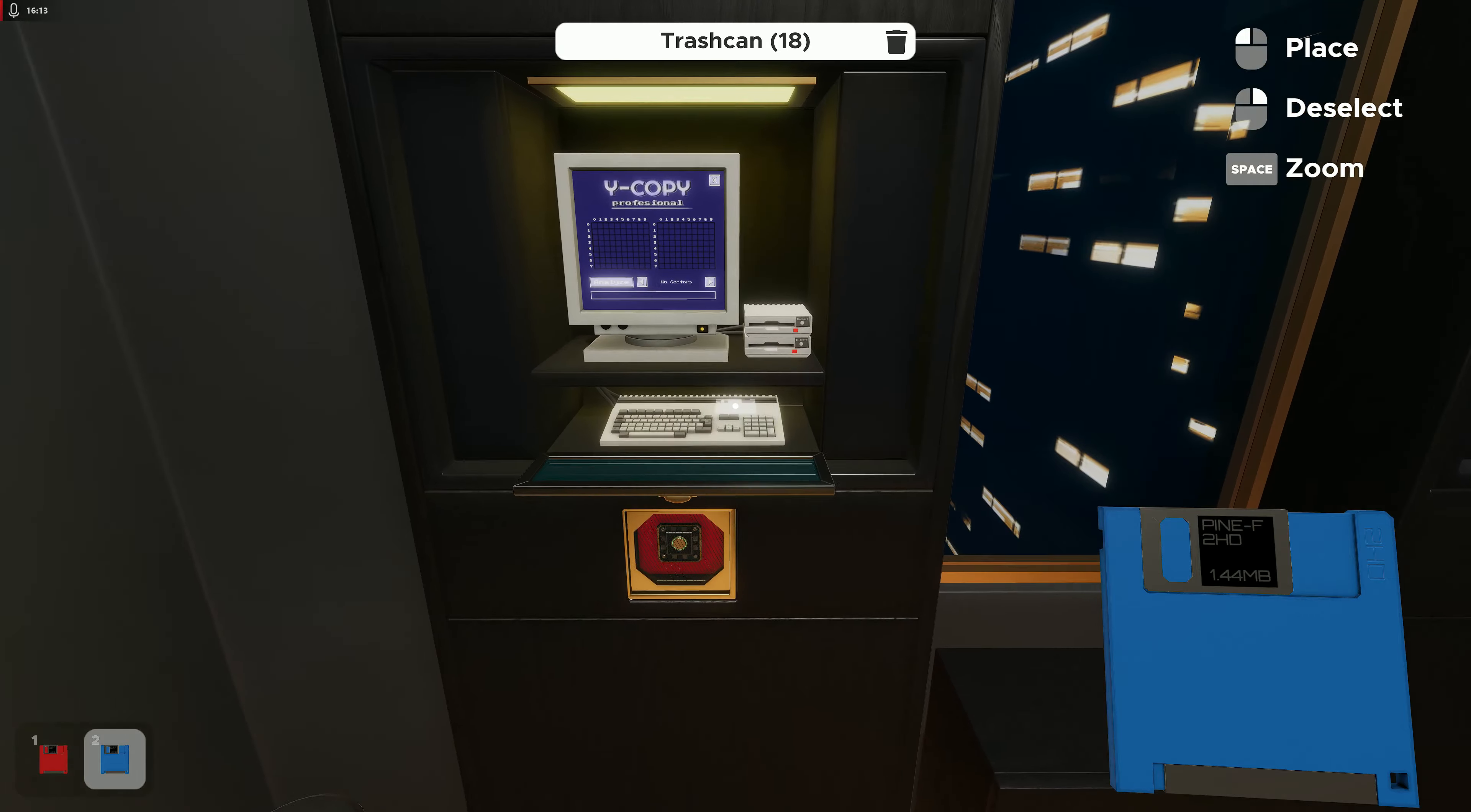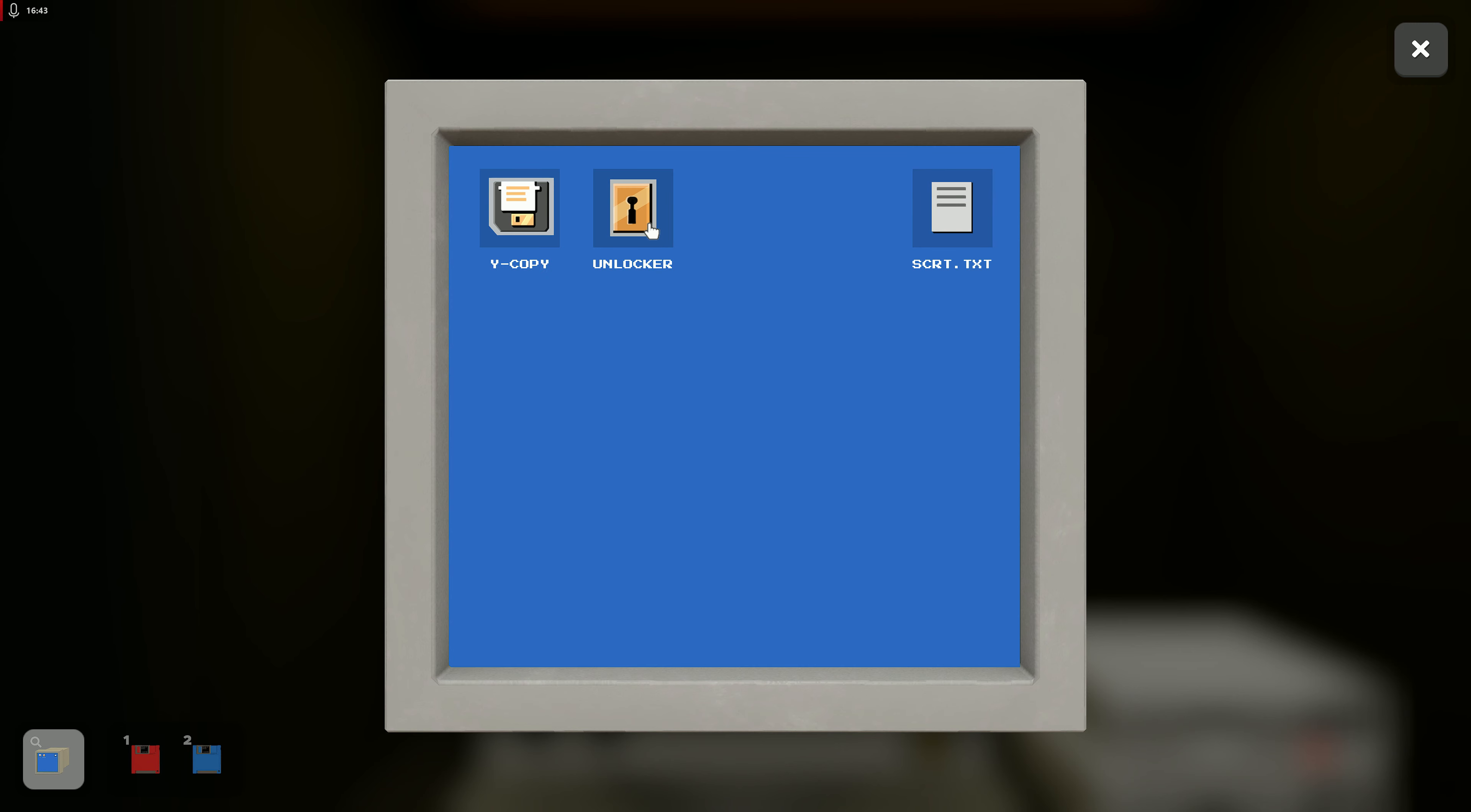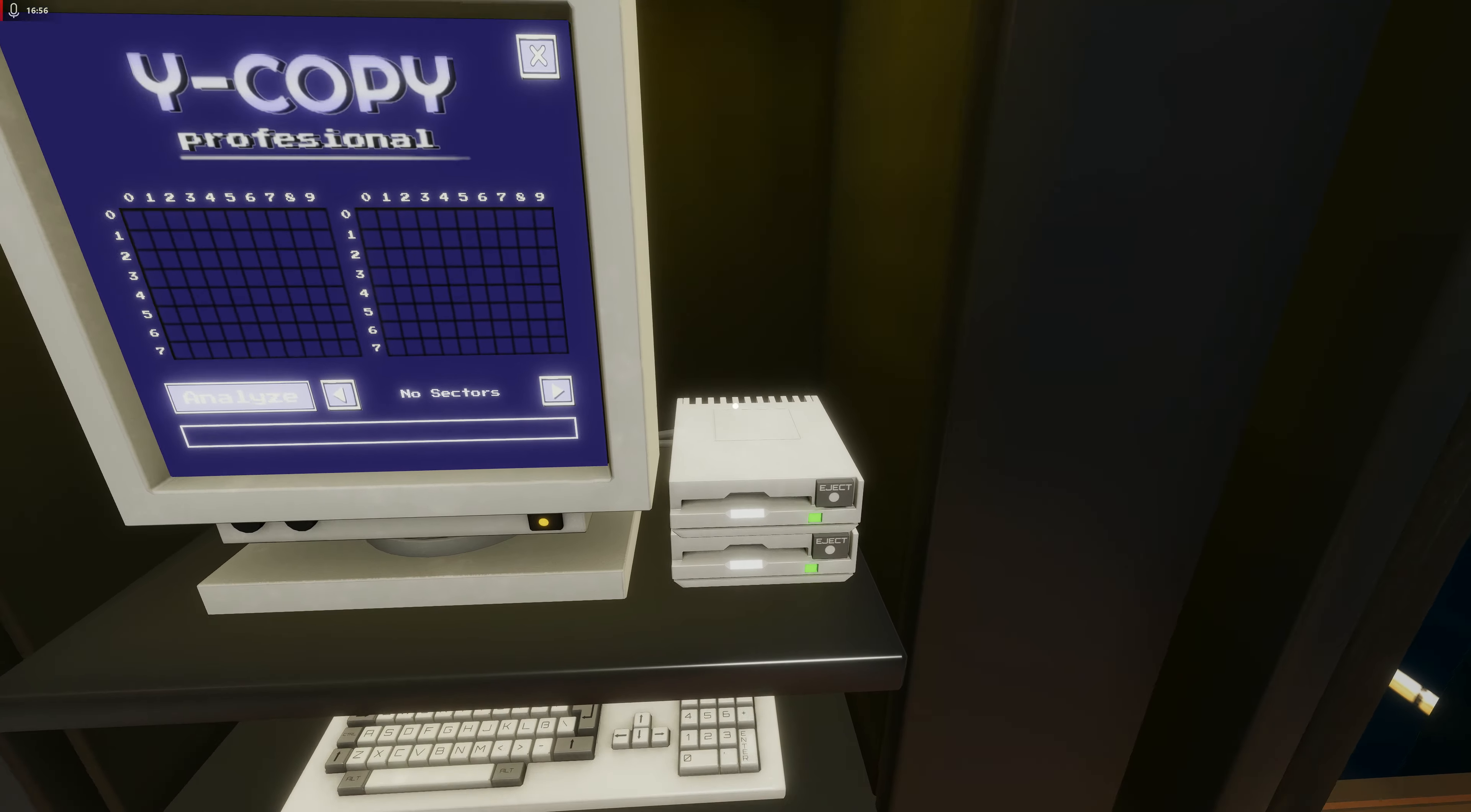So now we've got these discs. Actually, let's get out of this. That was V-Copy, what's Unlocker? No clue. What's this? I'm starting to be really good at hiding things. I can't even find some of the things I've stashed away. But this I have to remember: red and blue floppy disks don't hold the key if they don't work together. They don't work together, so I guess we'll just insert these floppy disks. Okay, now what? Analyze.